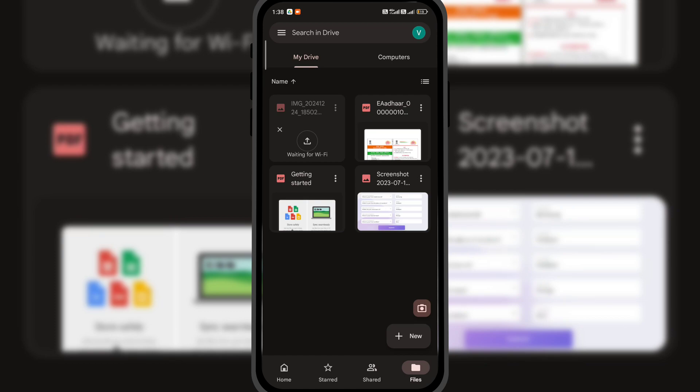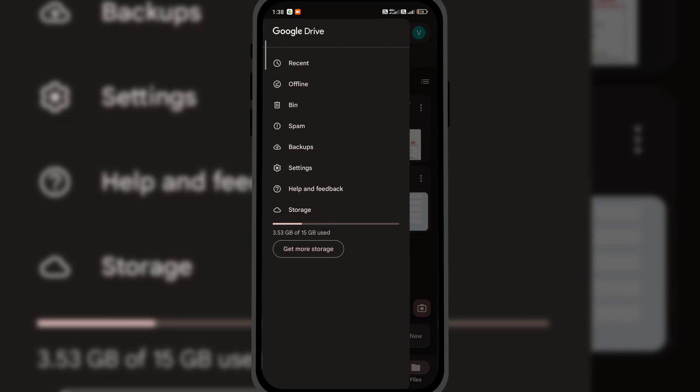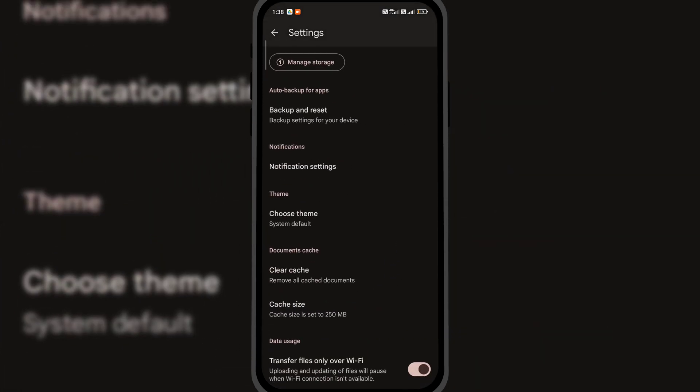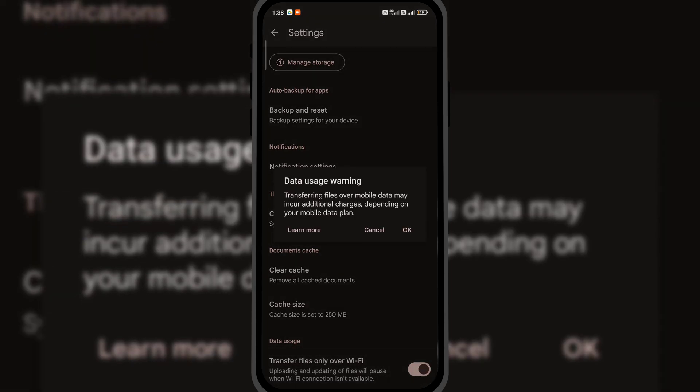Click on the hamburger icon on the left top. Here, click on settings. Scroll down and turn off transfer files only over wifi. Click OK.